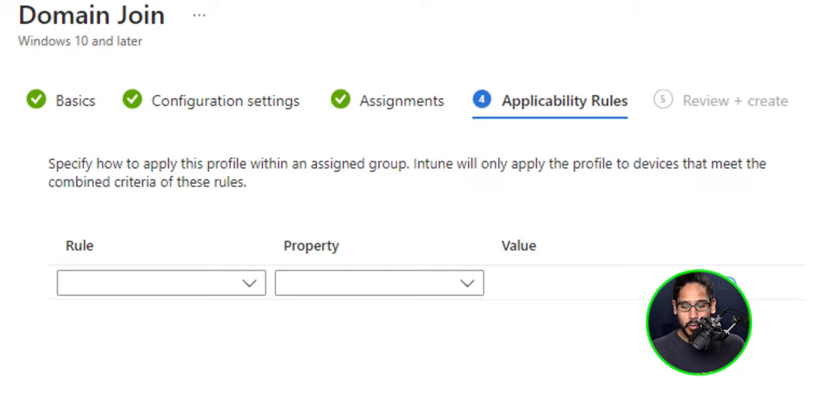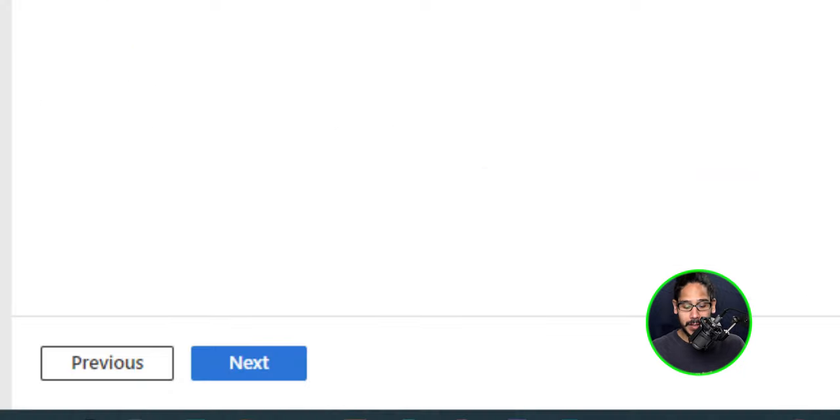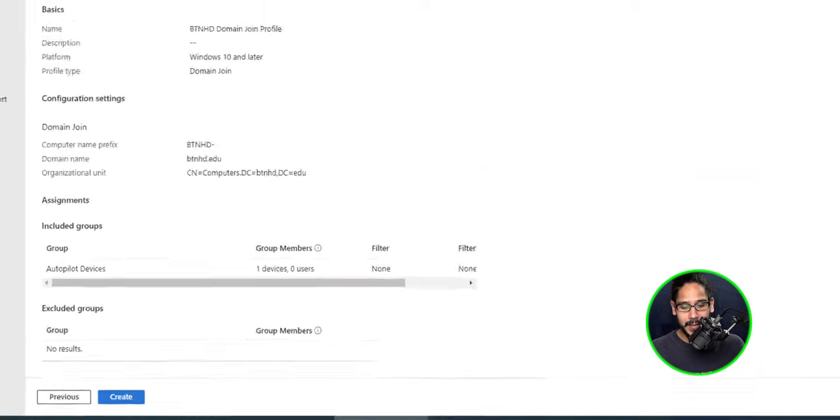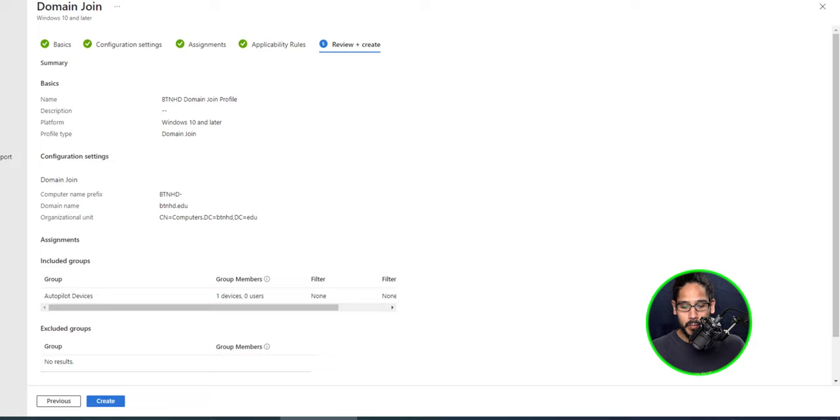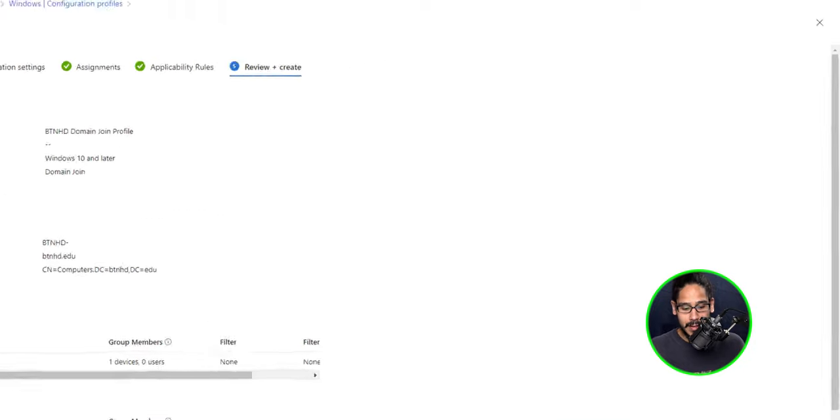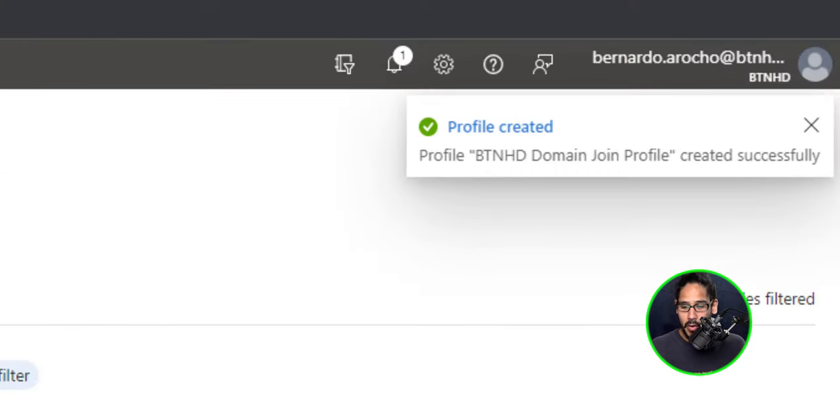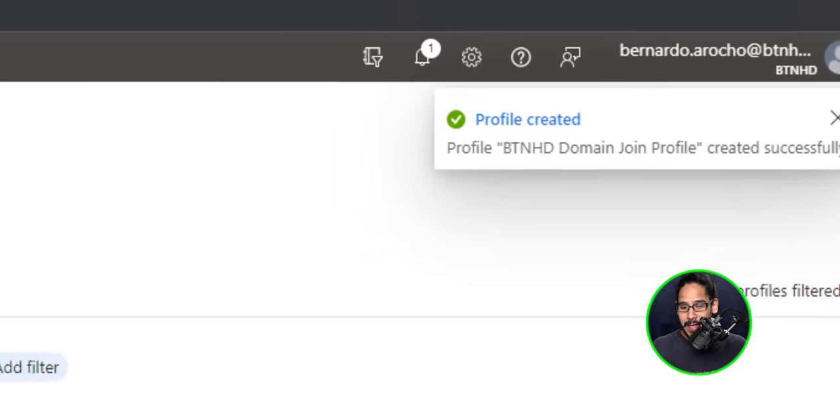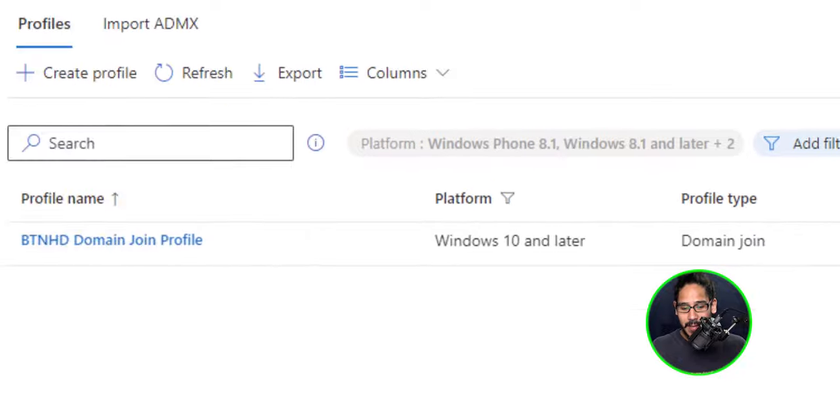For rules. I'm not going to set any rules. So I'm just going to click on next review and create and click on create. And on the upper right hand side, it's going to say profile created. Give it some time and your new profile should pop up right there.